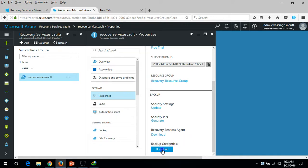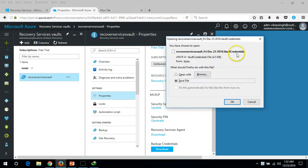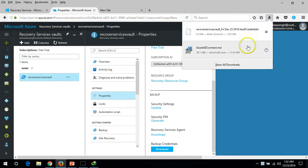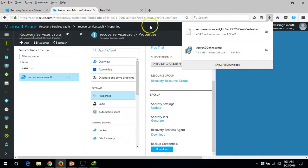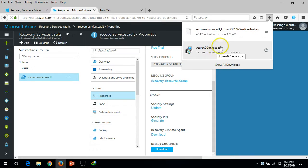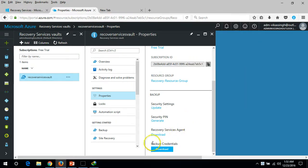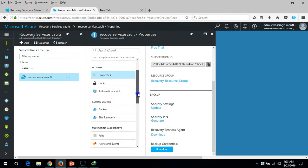If you click Download, it will give you a small file — basically a certificate. You can see the file extension is .VaultCredentials. So we need two things to set up backup for any virtual or physical machine to Azure: first, installation of the client agent, and second, the backup credential file.